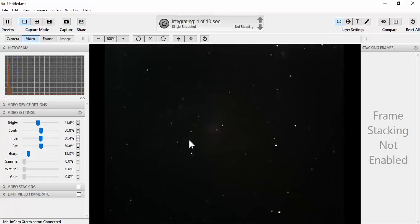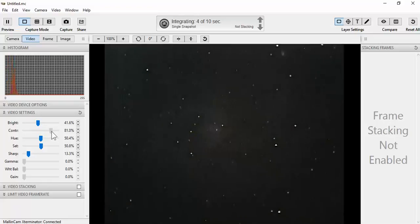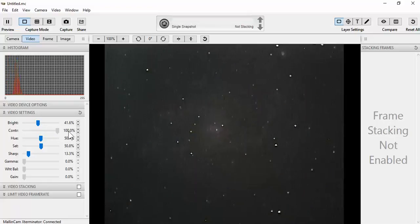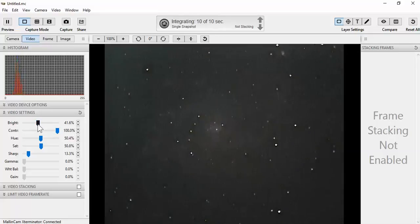You can then run your contrast up, sometimes running about 80-90%. In this case, just to illustrate, I'm going to go ahead and go up to 100% and then adjust my brightness back down.